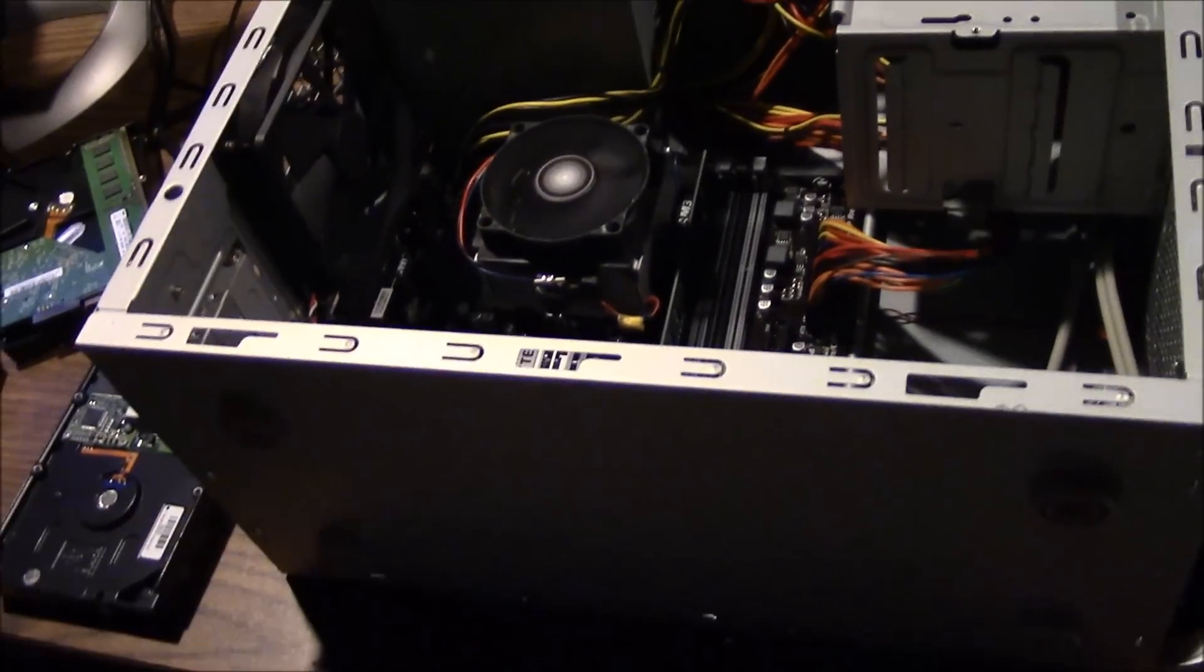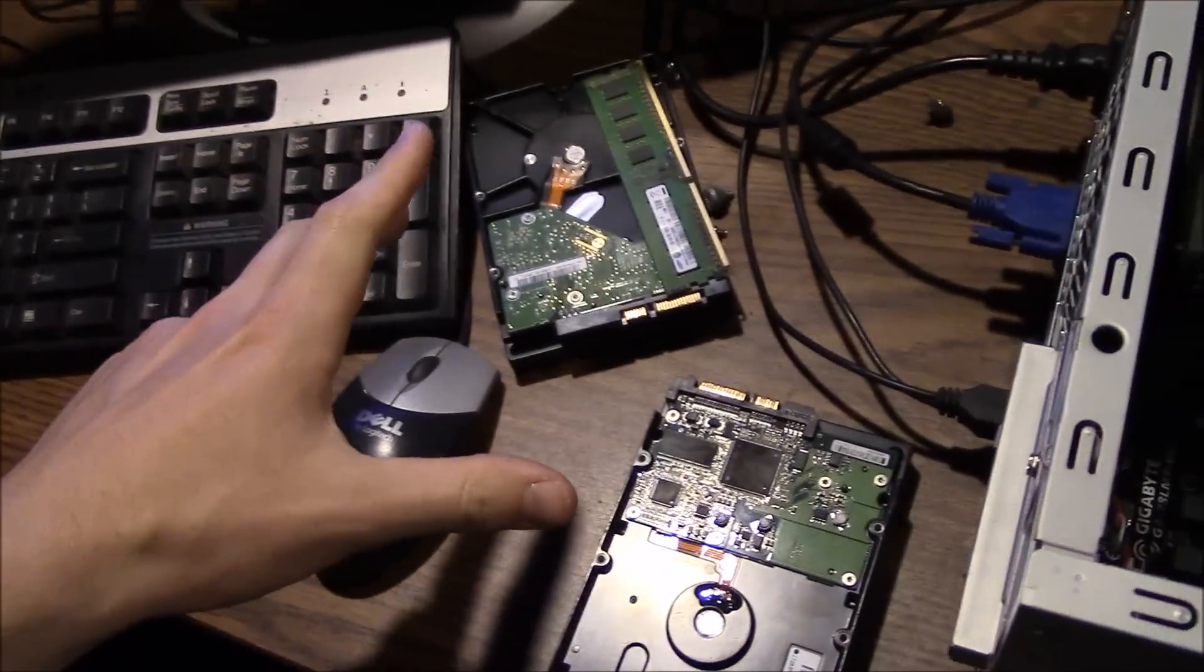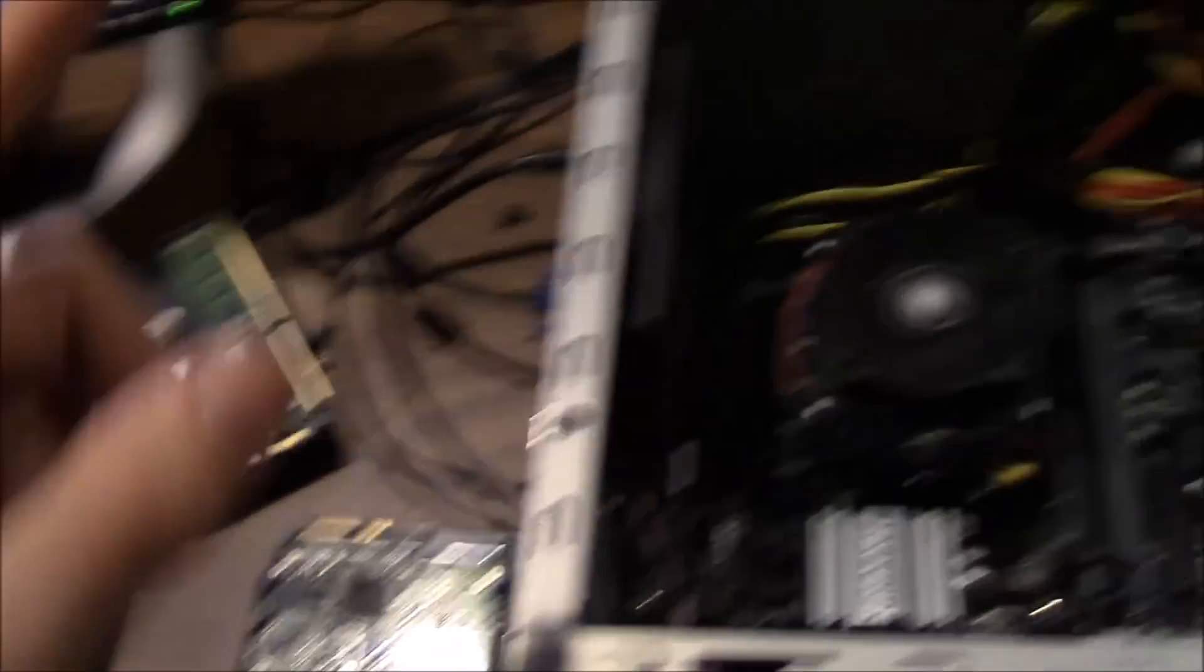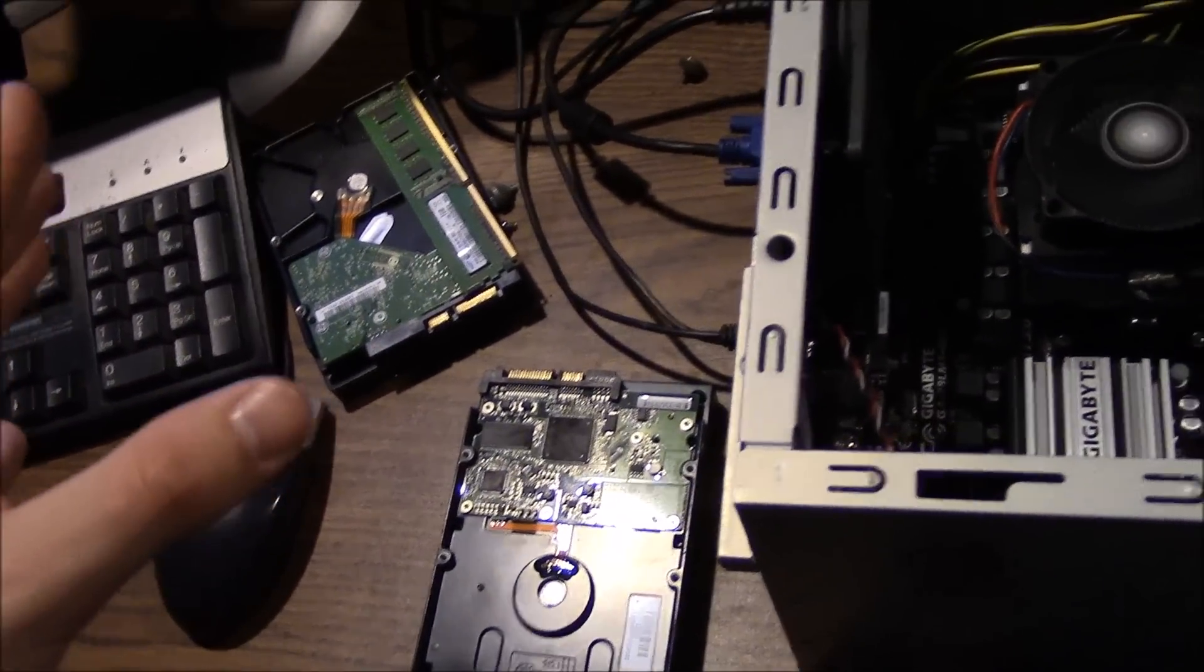I guess next step is just to go ahead and decide which one of these hard drives I want to use. Pop more memory in it and start loading an OS.